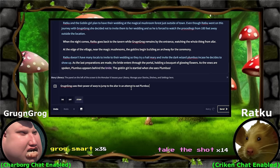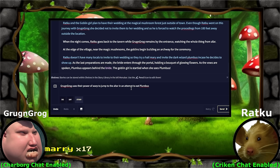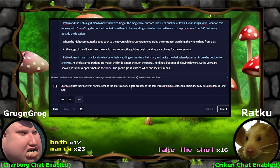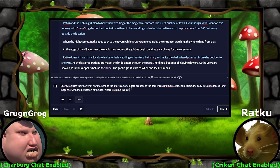Are they eating or trying to marry Plumbus? Grog and Grog, what did you guys decide? Marry or eat Plumbus? You got to make up your mind. Plumbus, the evil wizard of this universe? Marry. Okay, great. An attempt to propose to the dark wizard Plumbus. At the same time, the baby rat Jerma takes a long range shot with their crossbow at the dark wizard Plumbus in an attempt to snipe him now that he's out in the open. Let's see what happens — this is all happening at the altar, it could go many different ways.